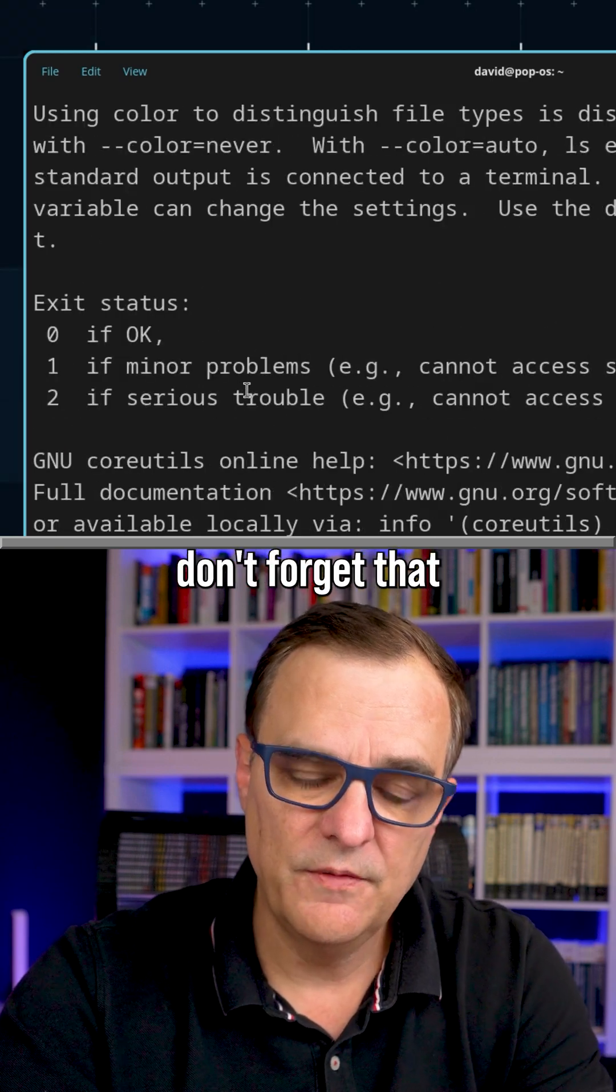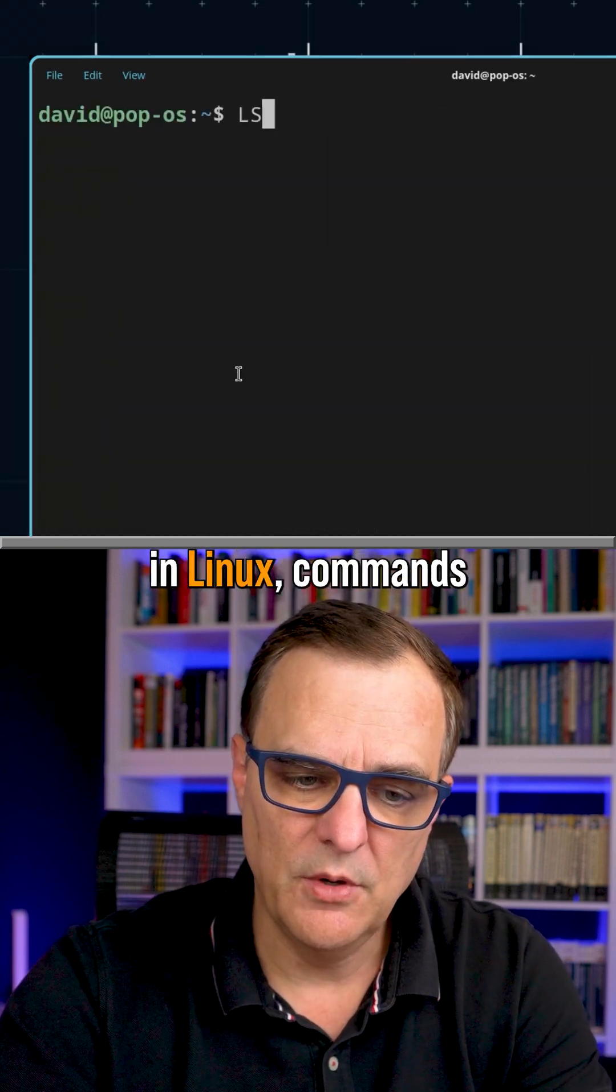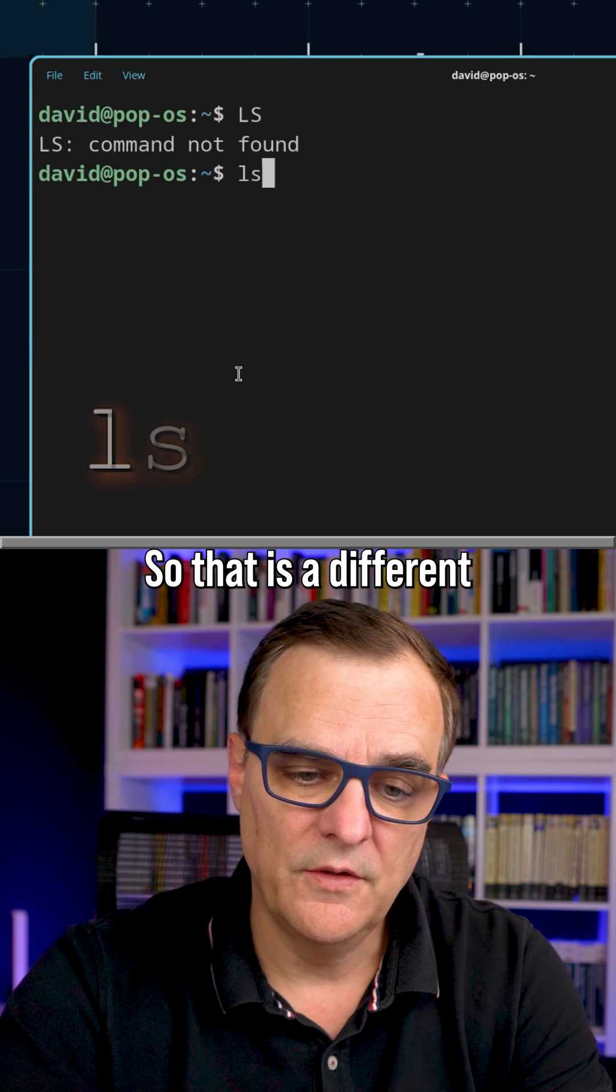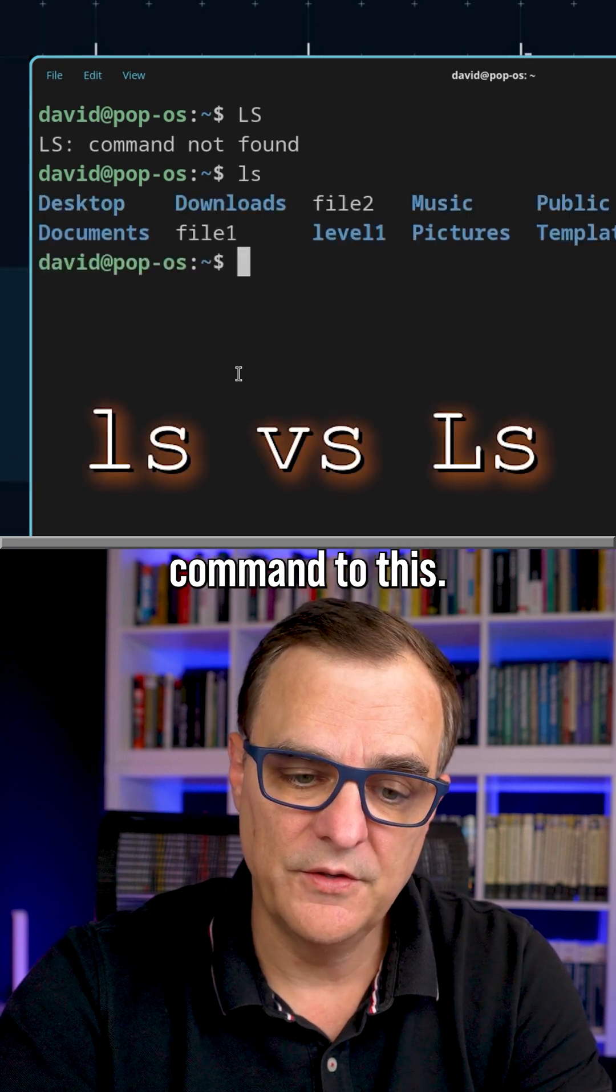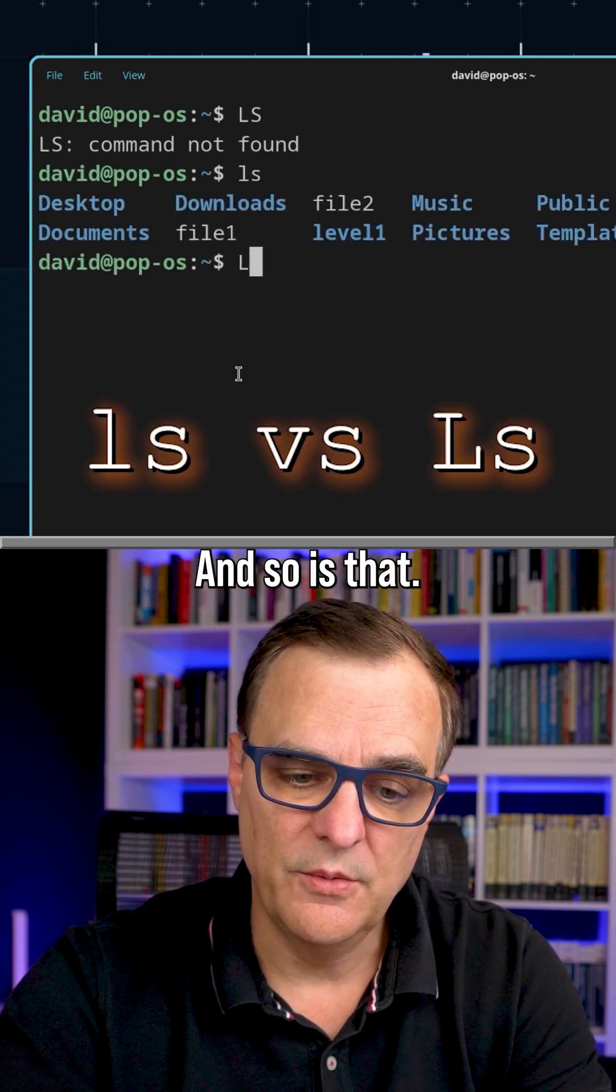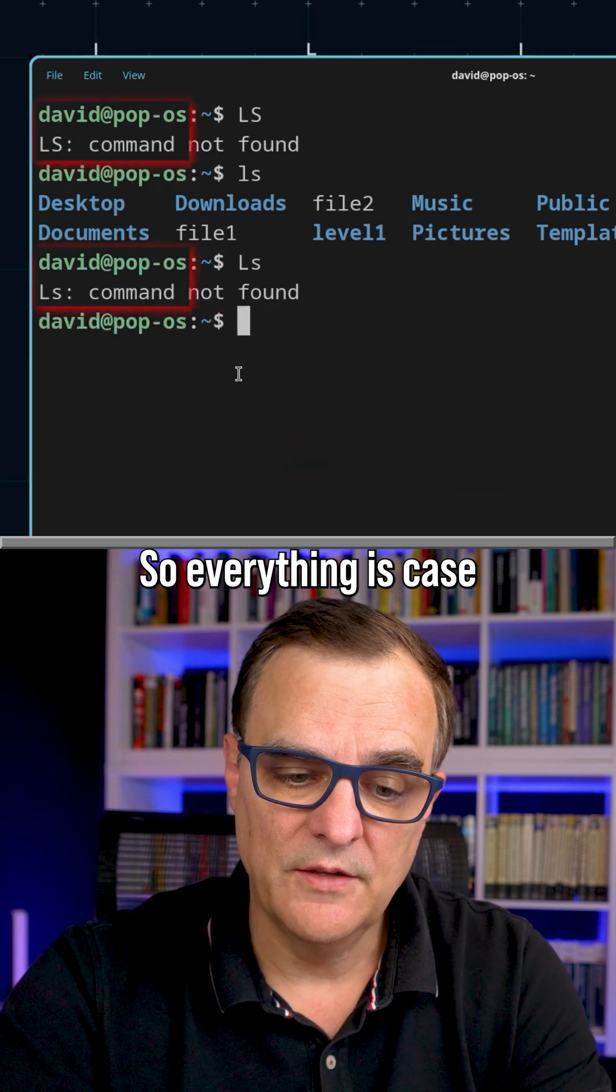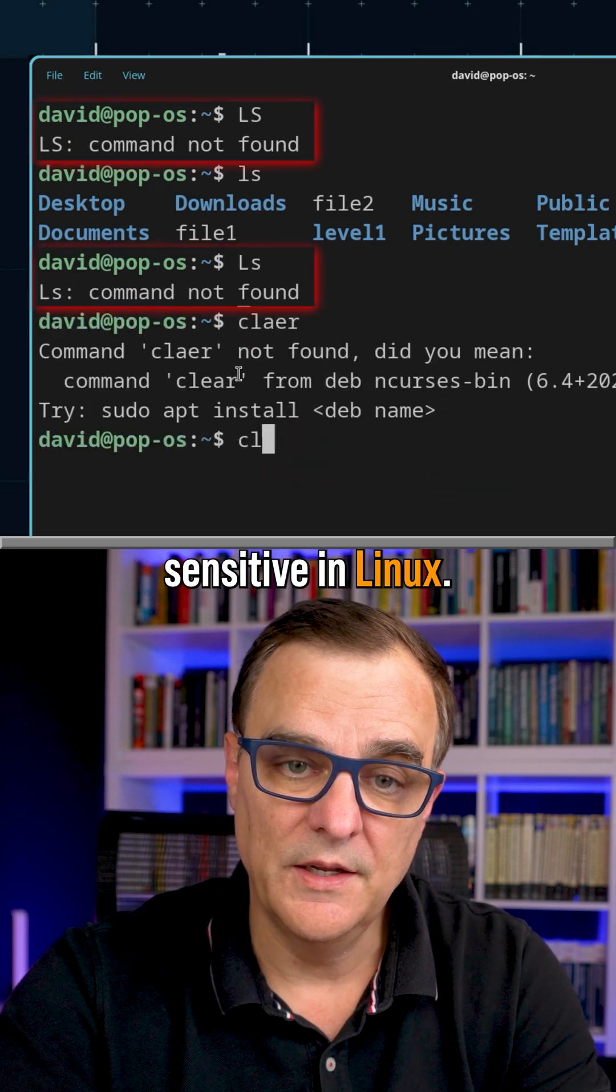And once again, don't forget that in Linux, Linux commands are case sensitive. So that is a different command to this, and so is that. Everything is case sensitive in Linux.